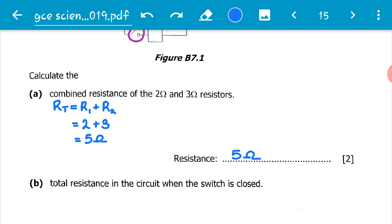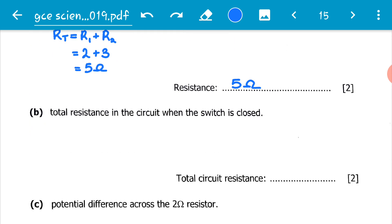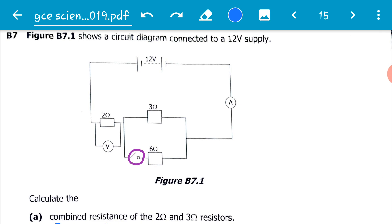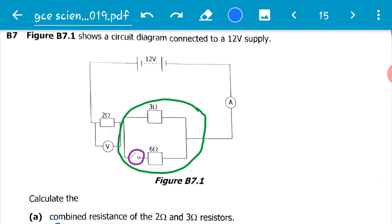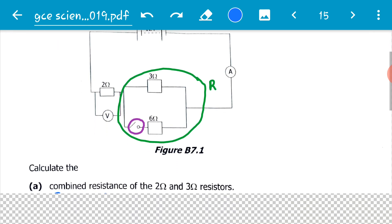The second part of the question asks for the total resistance in the circuit when the switch is closed. Going back to the diagram, when the switch is closed the 6-ohm resistor is now part of the circuit. This means the 3-ohm and 6-ohm resistors are now in parallel with each other. To find the total resistance of the whole circuit, we first need to find the combined resistance of the 3-ohm and 6-ohm parallel combination, which we'll call R.